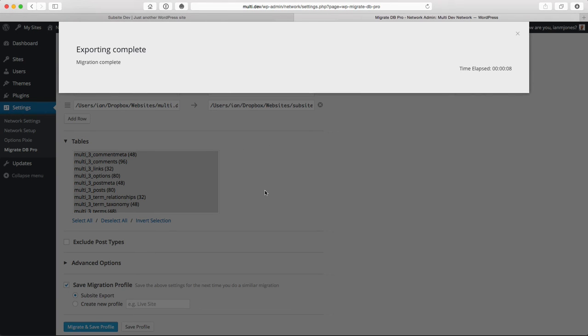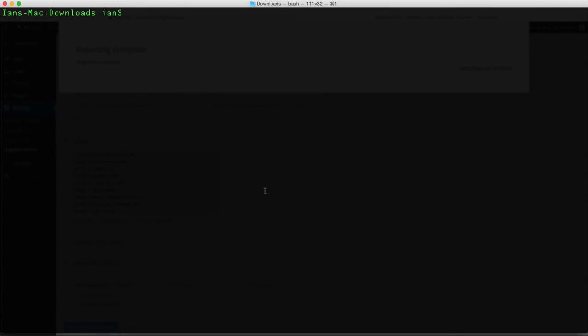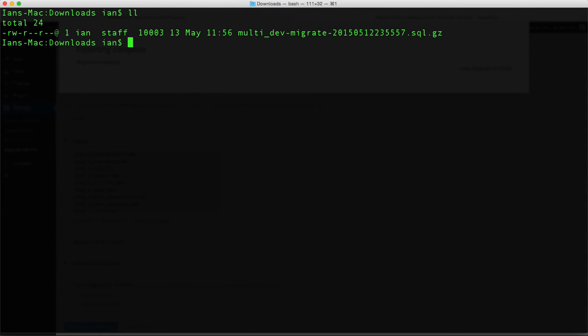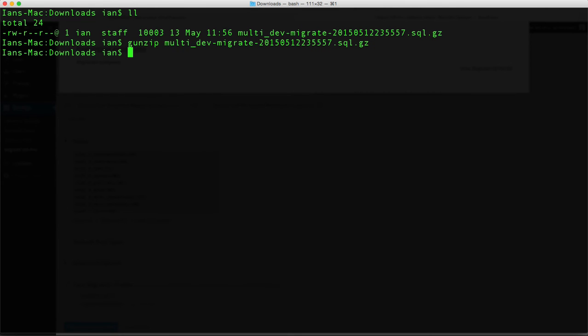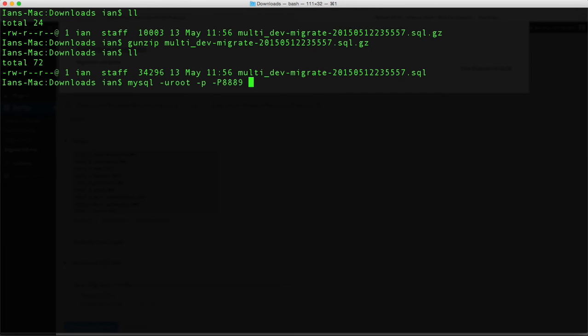That's the export complete. I'll switch to terminal and look in my downloads folder. Now I just need to unzip the downloaded SQL file and then import that into MySQL.